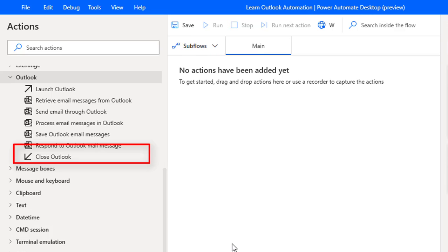If we want to proceed with further actions in another flow, the instance will already be open. In that case we can't work with other flows. That's the reason we need to close it by using close Outlook Action.